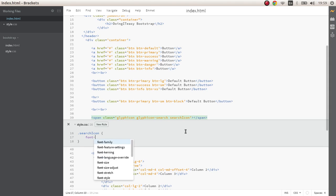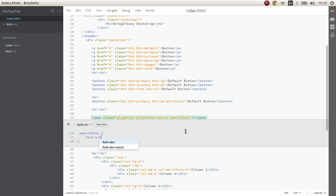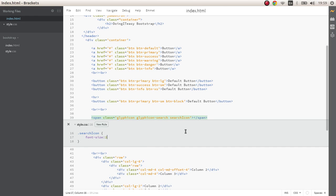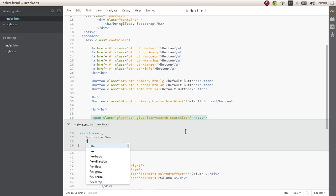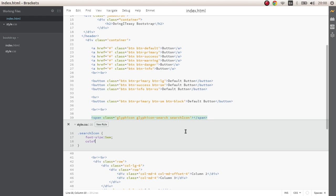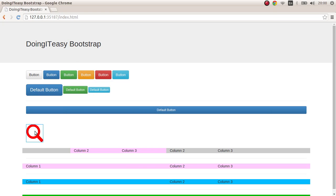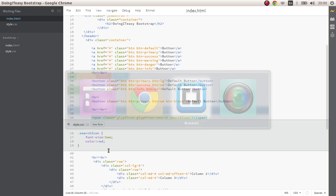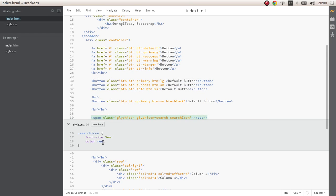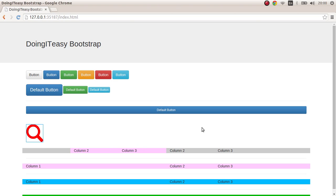For search-icon I want to give a font size of maybe 5em and I want to make the color red. As you can see the color becomes red and the font size becomes 5em.